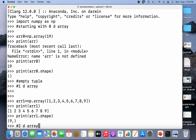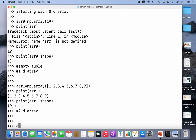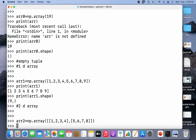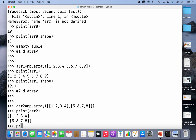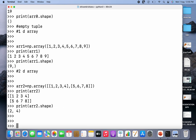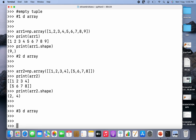Now let's move on to a 2D array. arr2 is equal to np.array, and this time I'm going to pass two 1D arrays, because in a 2D array or matrix the elements are 1D arrays. I'll print arr2 and then print arr2.shape. It has two dimensions: the number of elements in the first dimension is 2 and in the second dimension is 4 — another way of saying there are 2 rows and 4 columns.